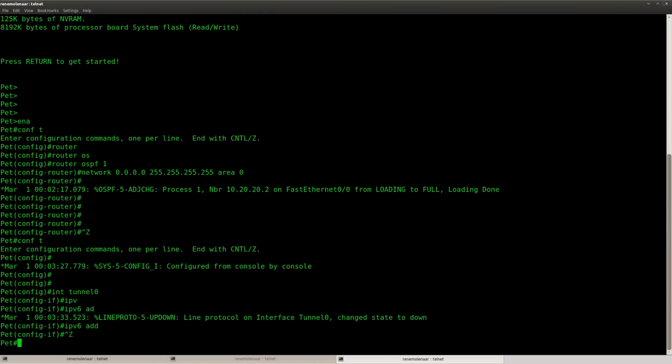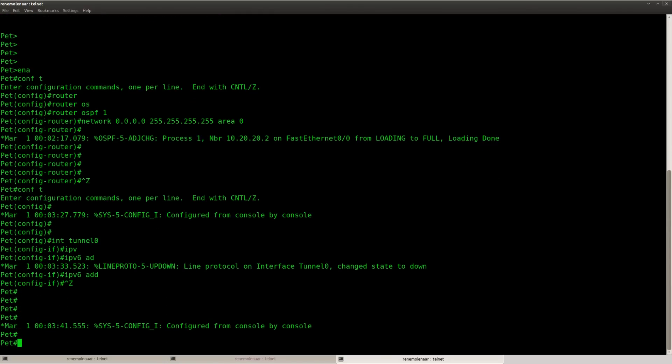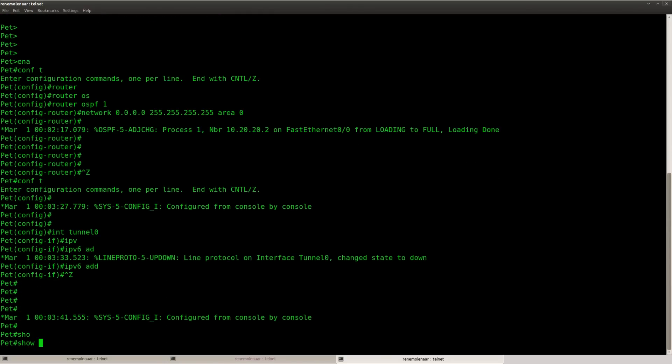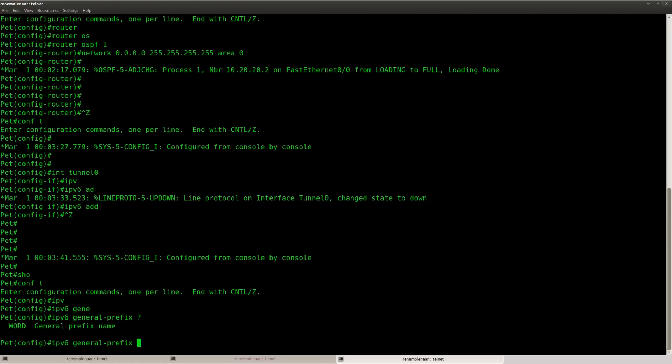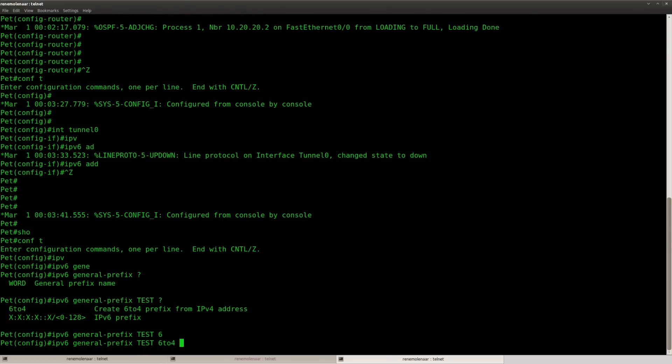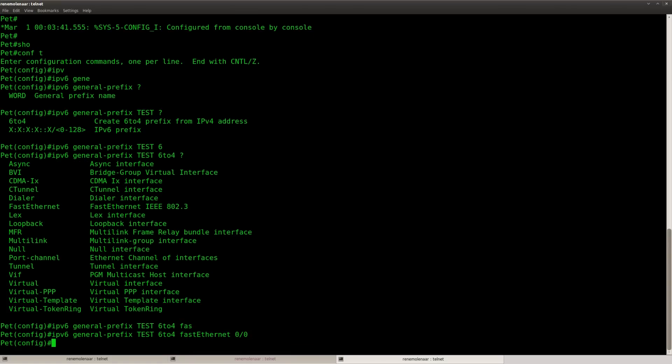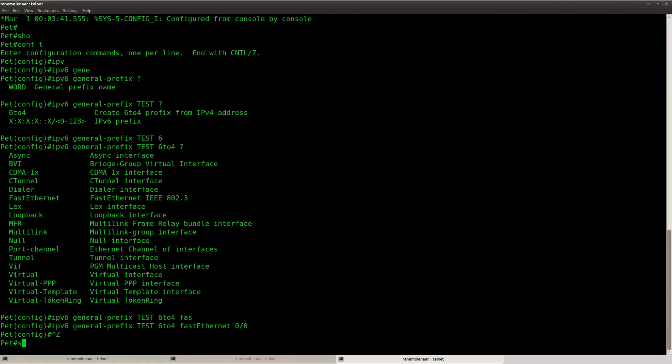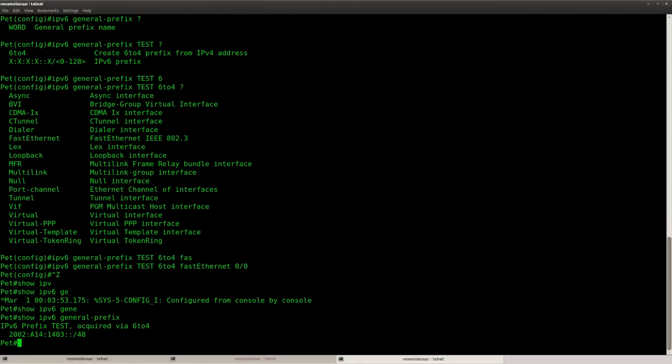Let me just show you this command. IPv6 prefix 6to4 and here you go. This one's on this router.